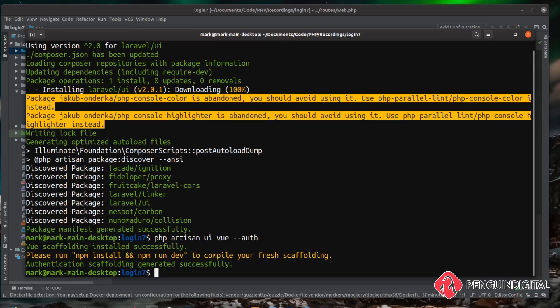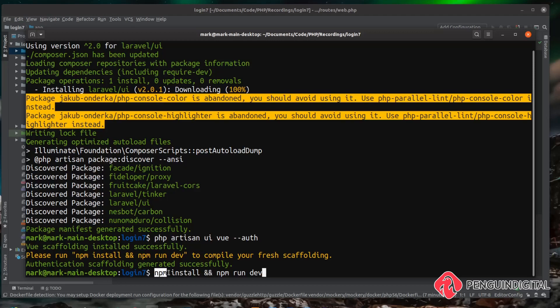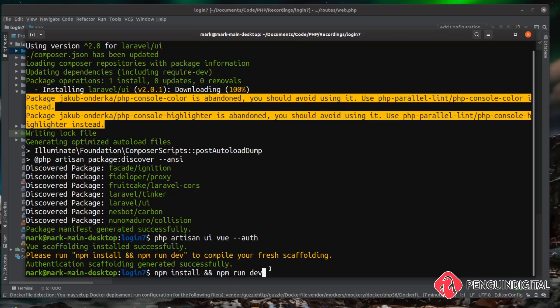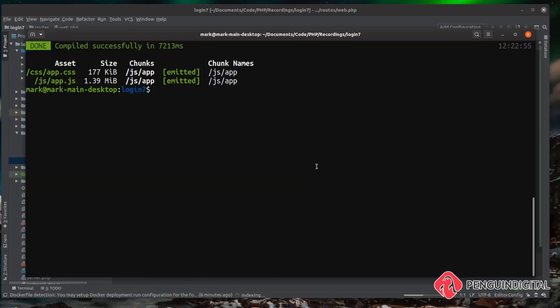And then we just need to build our front-end assets, so we can do that with 'npm install && npm run dev'. Now if you're on a Windows system this double-ampersand command might not work, so what you need to do is just run these two commands separately and then that'll work fine.